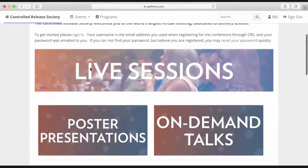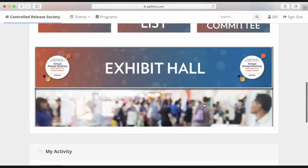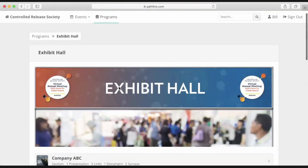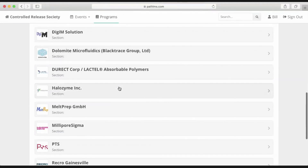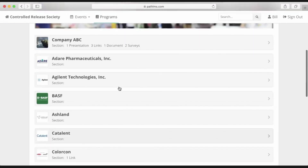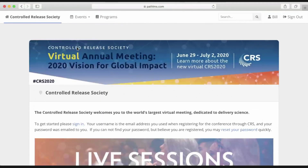Going back to the homepage, I have a lot of other content to consume. I can check out the job fair, the full attendee list if I'd like to email anyone directly and network, or I can see what the Young Scientist Committee is up to. Importantly, I have an exhibit hall to browse during scheduled exhibit hall hours. Within the exhibit hall, you have a wide range of companies and organizations exhibiting their products and services. Feel free to browse the exhibit hall and interact directly with exhibitors. We're excited to welcome you to the virtual annual meeting this year for Controlled Release Society — can't wait to see you.